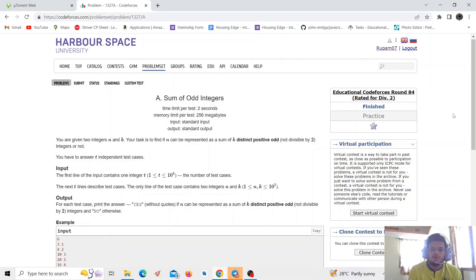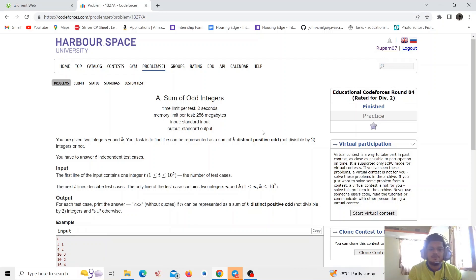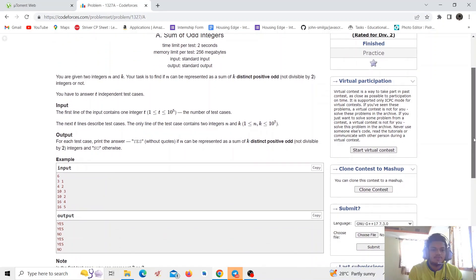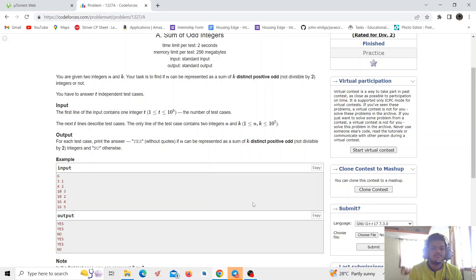Hello everyone, today we will solve a problem from Educational Codeforces Round 84 for Division 2: 'Sum of Odd Integers'. You are given two integers n and k, and your task is to find if n can be represented as a sum of exactly k distinct positive odd integers.